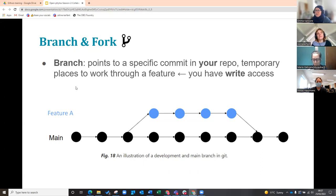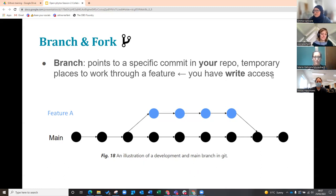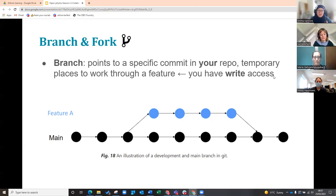You can use a branch to do this if you have write access to the repository — either it's your own repository, or somebody has given you write access so you've become a collaborator on that particular repository.